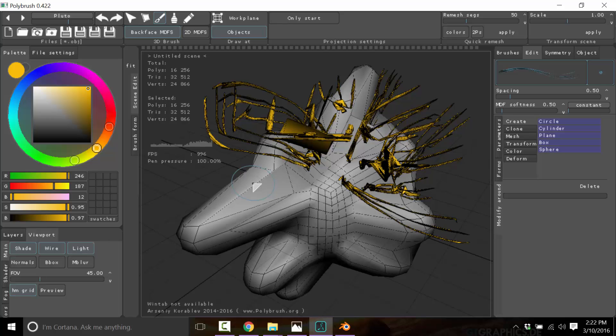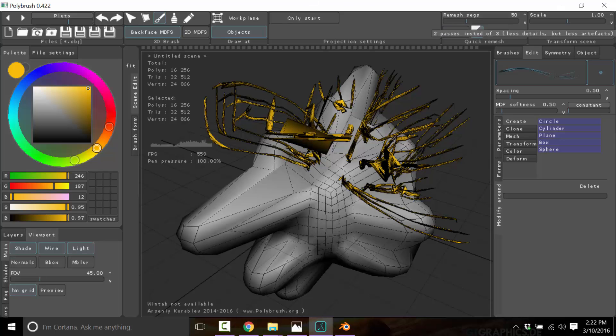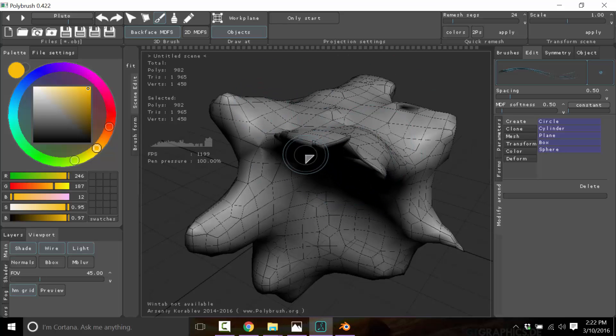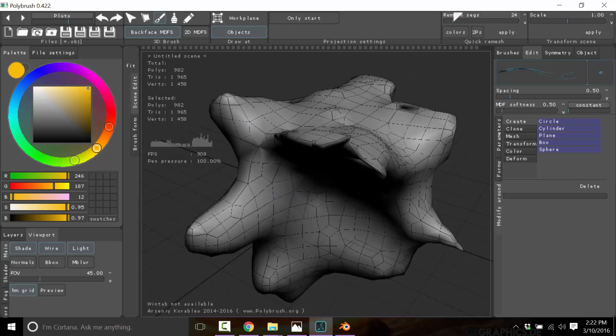Now again, there's also remeshing which is kind of cool. So I could actually bring down the polygon count like so. Now as you'll notice, we just lost a whole lot of the outer detail, but there is remeshing built in. There's a whole bunch of stuff built in that I haven't even tapped on.